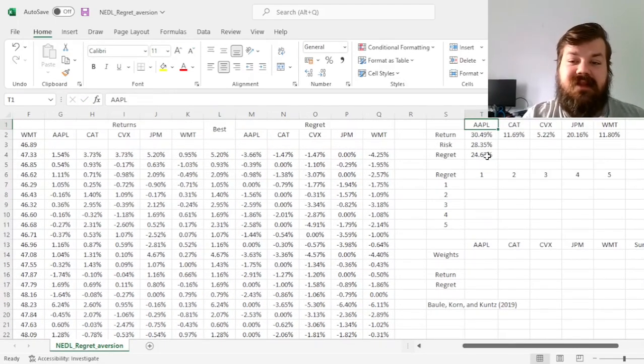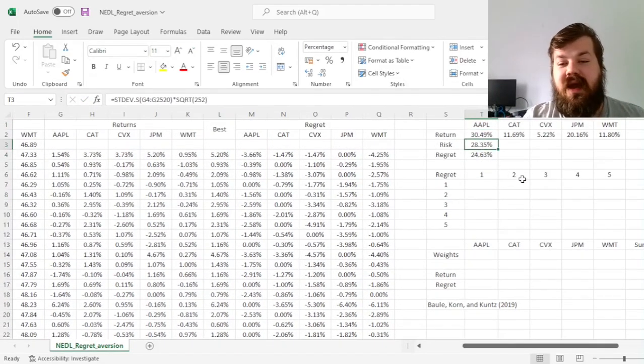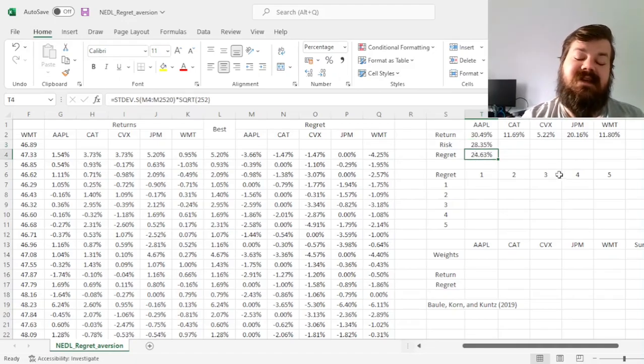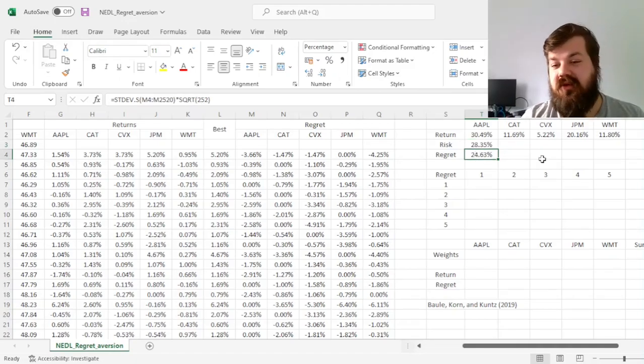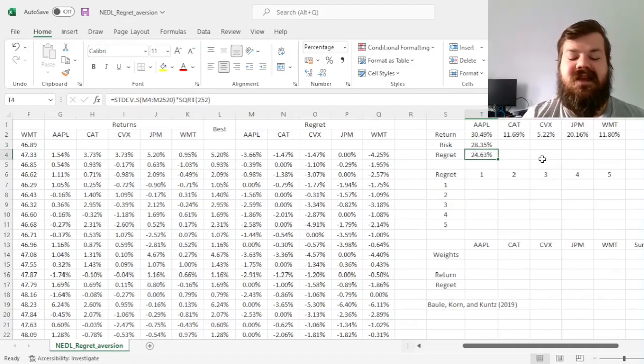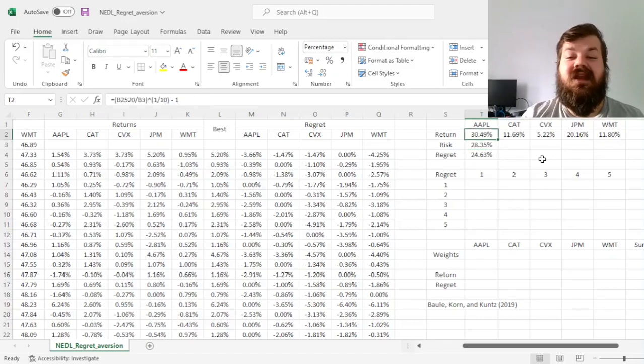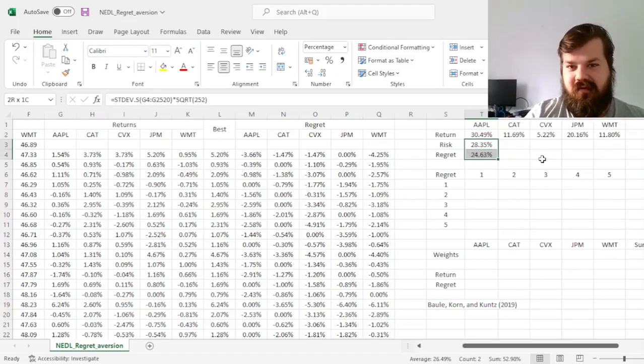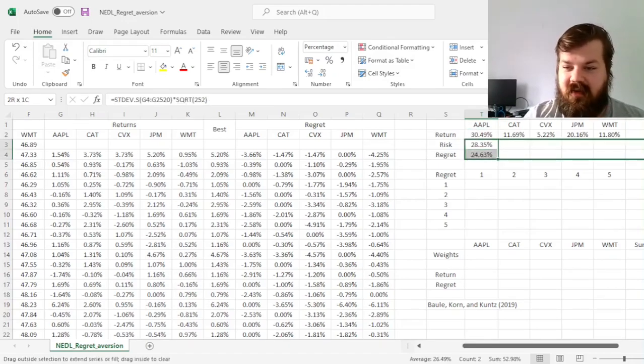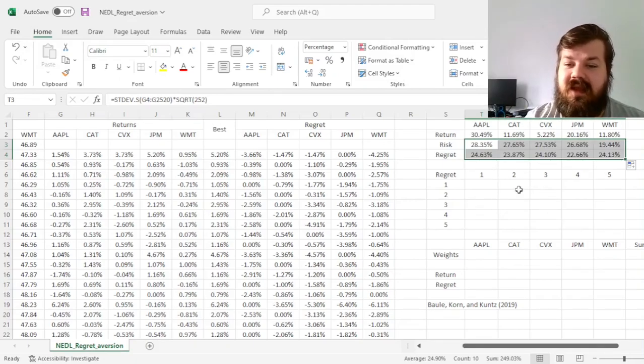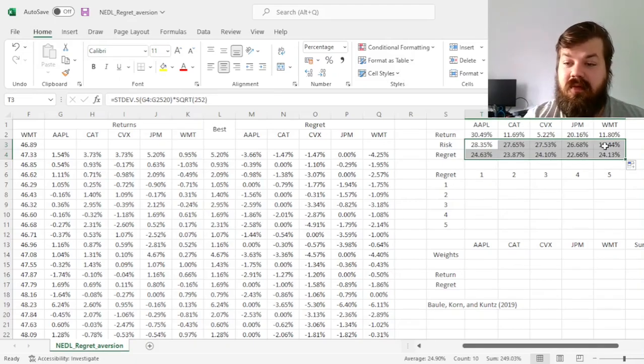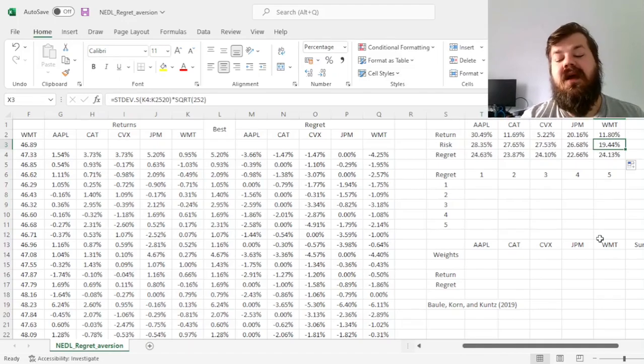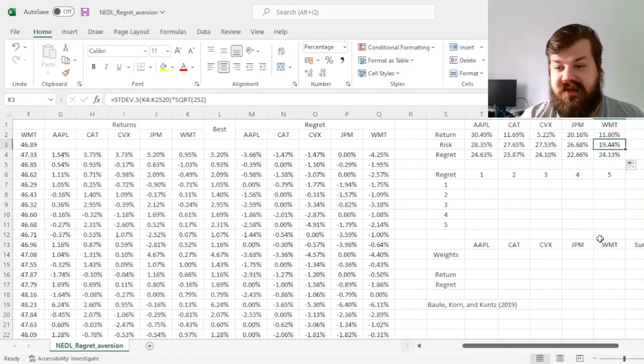And we can see that although Apple is quite a risky stock, it's not necessarily the most regretful stock to invest in, given quite high return potential over the past 10 years.